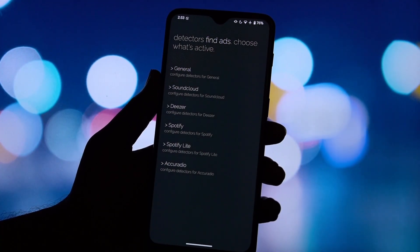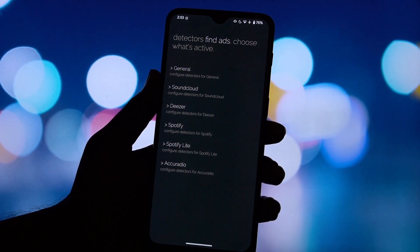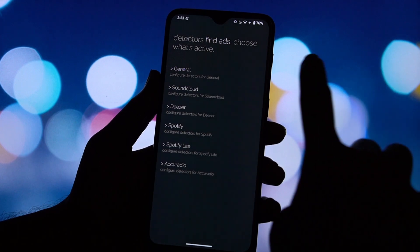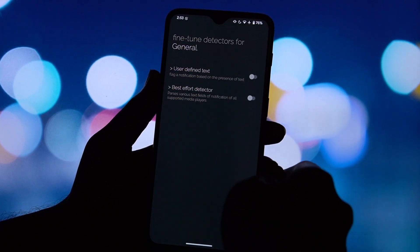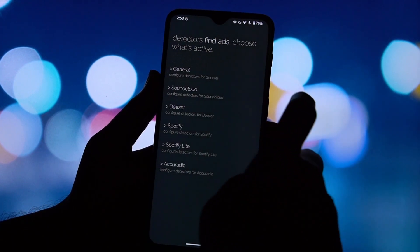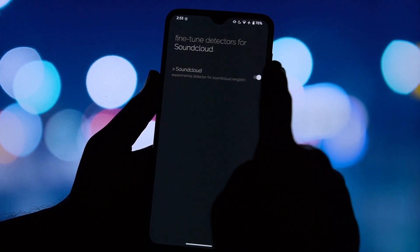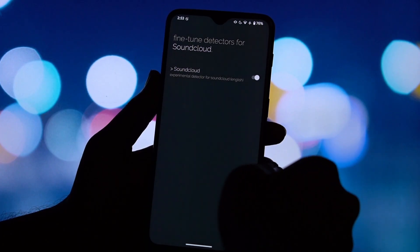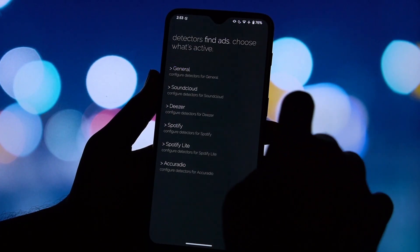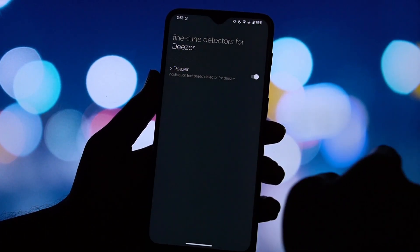The best part? It doesn't require you to root your phone. It works with several popular streaming services including Spotify and Spotify Lite, SoundCloud, Deezer, and Accuradio.